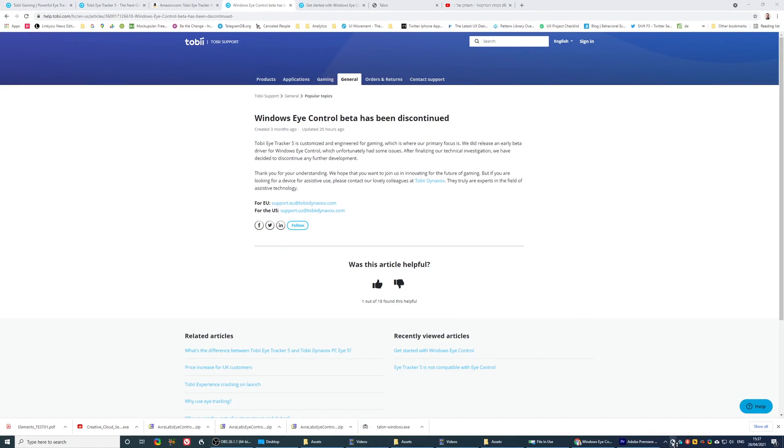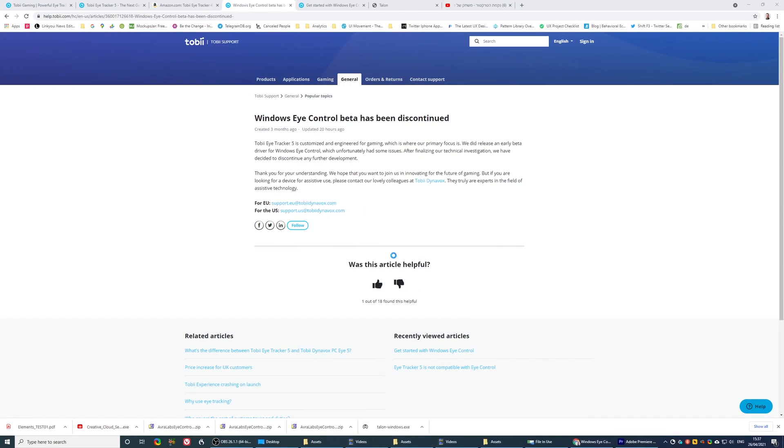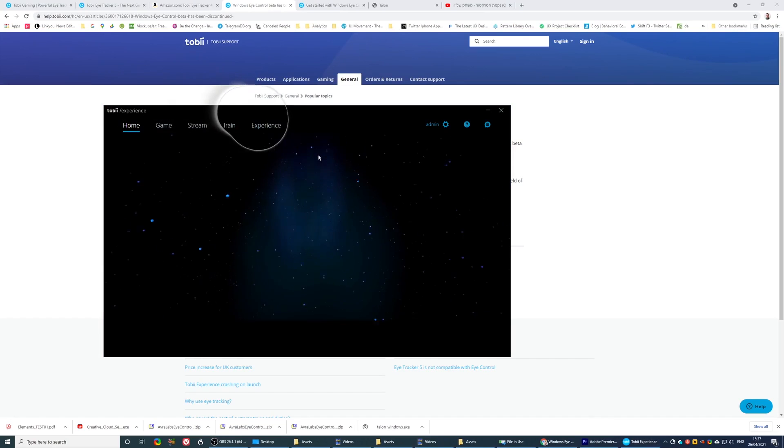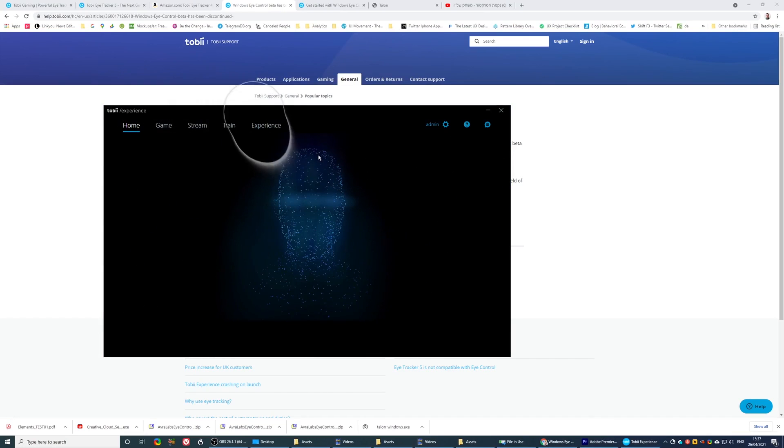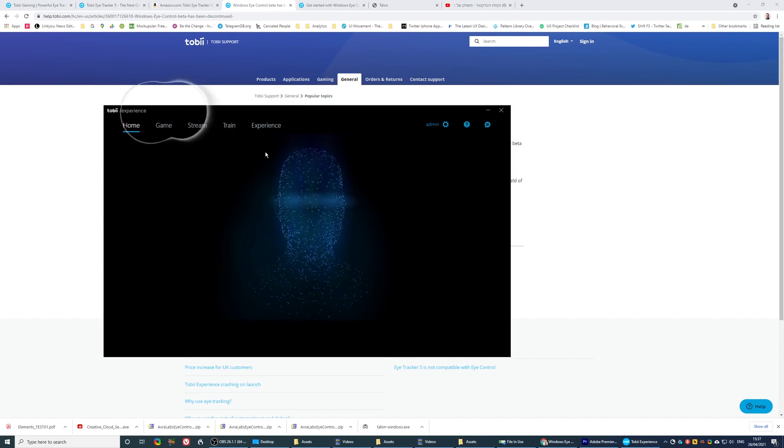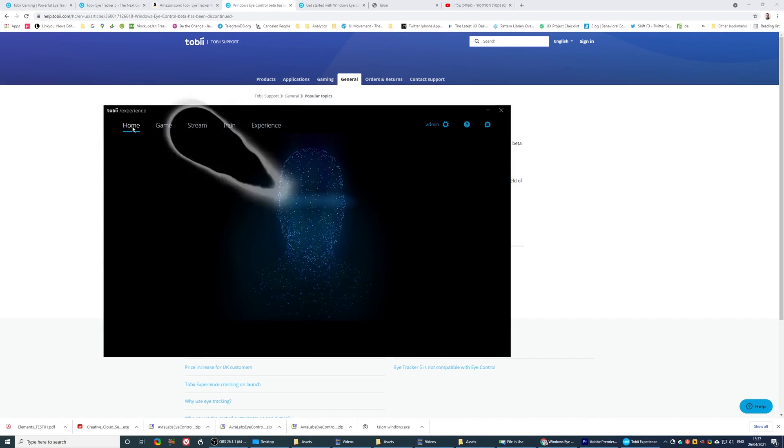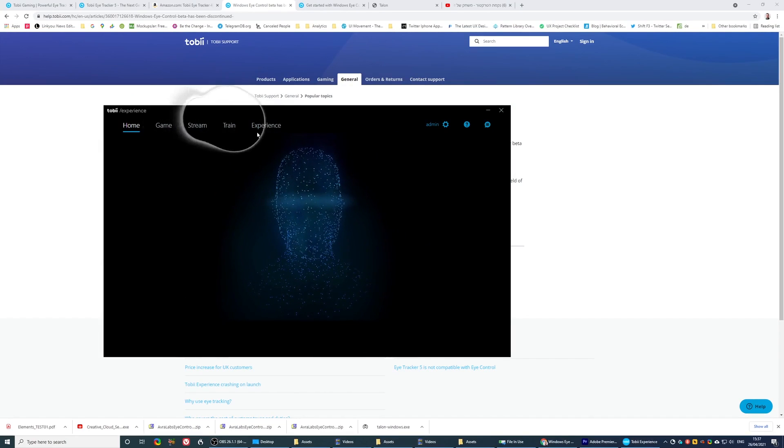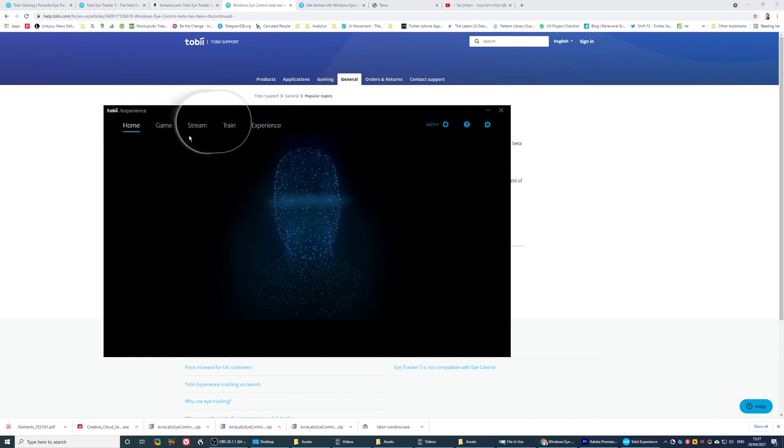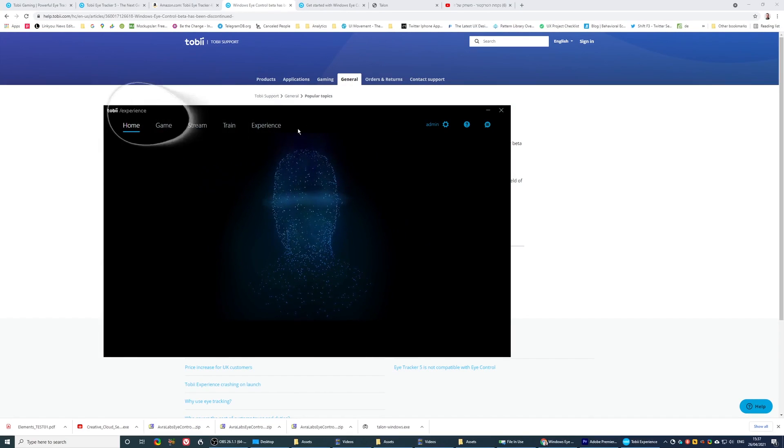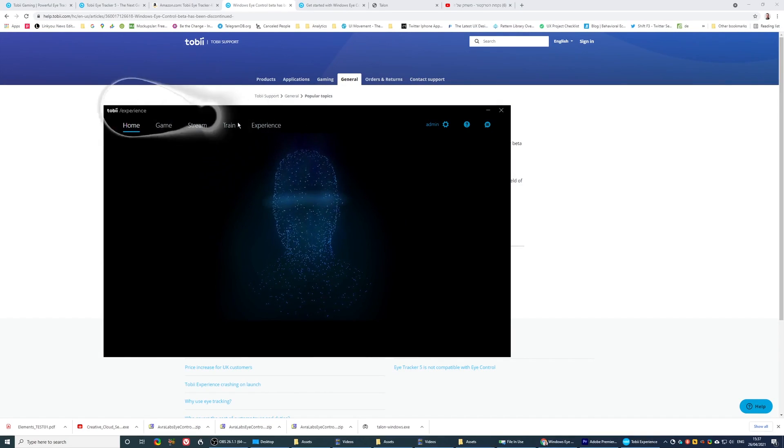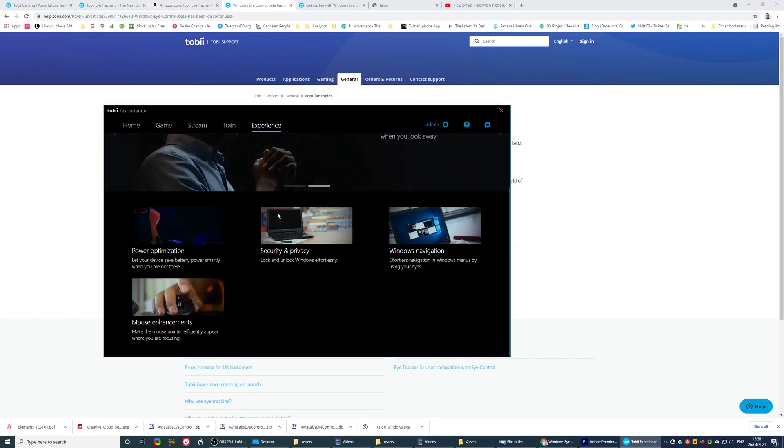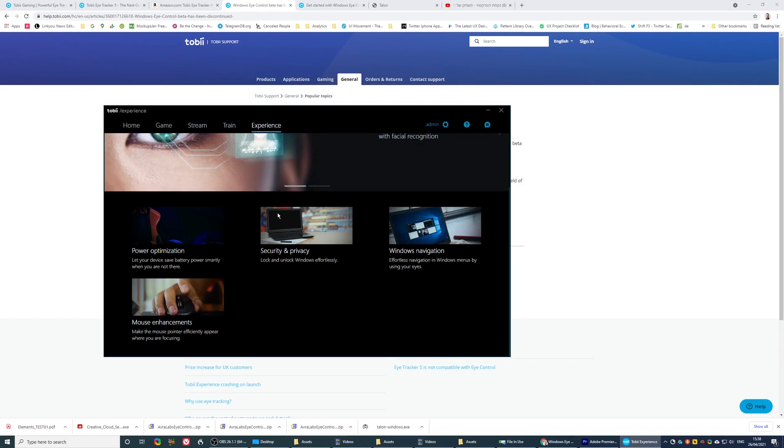and I'm going to open the program, and I'm going to show you what's available in the Tobii i5 interface. So I'm going to ignore all the things that have to do with gaming, which is everything here. Go straight to Experience.